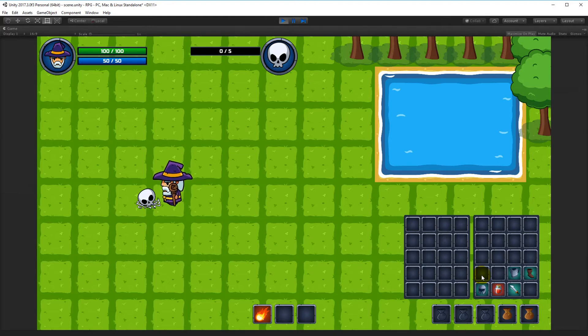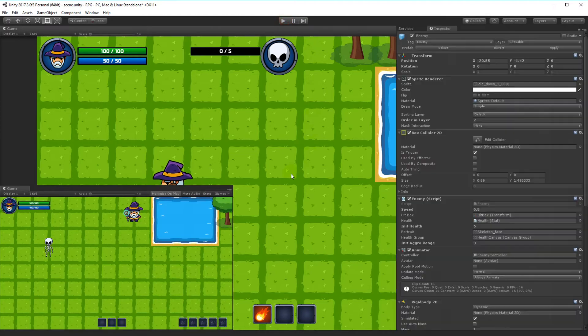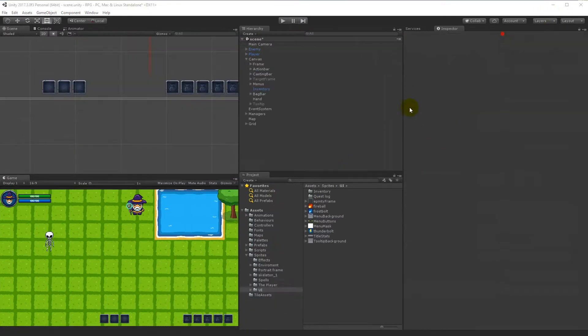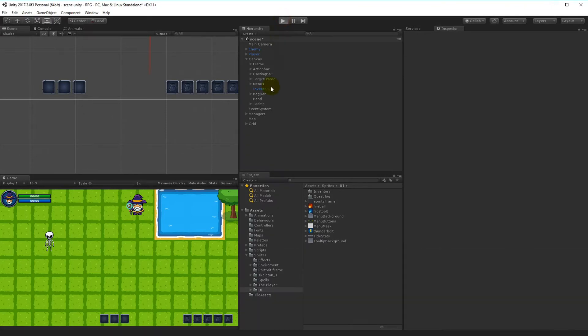That's what we are going to do in this section. As usual, we will create the UI elements before we start coding, but before we do that there's one thing I would like to get out of the way.